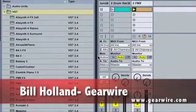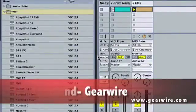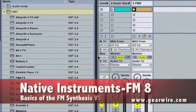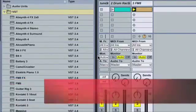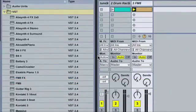Welcome back to GearWire.com, I'm Bill Holland, and today we are looking at the Native Instruments FM8, which comes with Complete 5. Now you'll see here I've opened an Ableton Live track and I've created a new track.